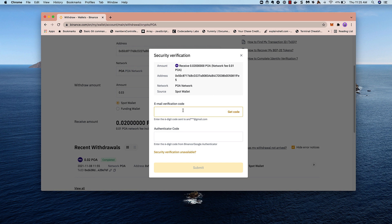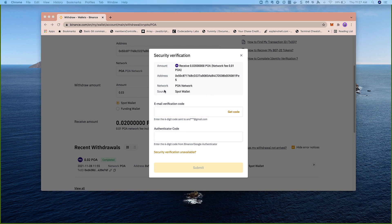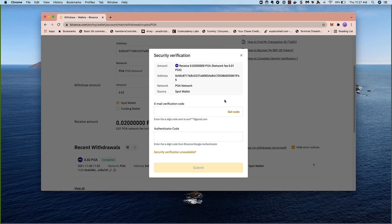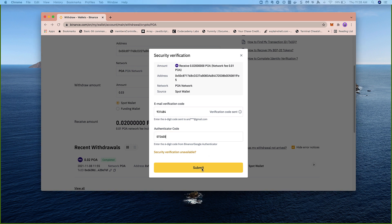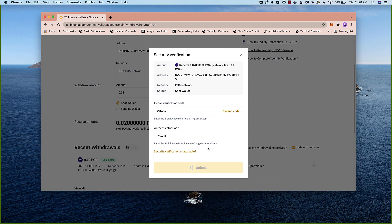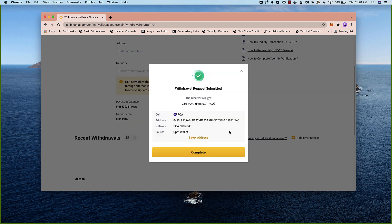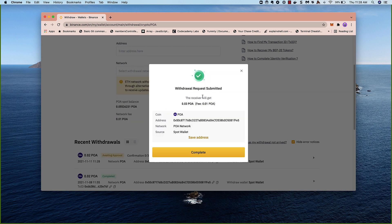So we need to enter in our codes here. To get the email verification code, I need to click Get Code, and then check my email. I also have an authenticator code set up. Let me grab those real quick. I've got my codes, and I'm going to submit this transaction. It's been submitted, so I should be able to see it soon in my wallet.